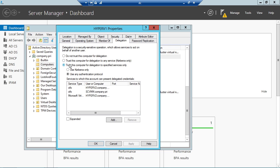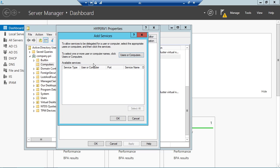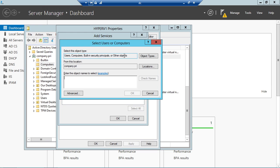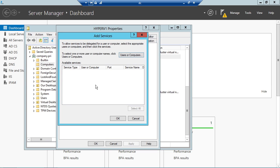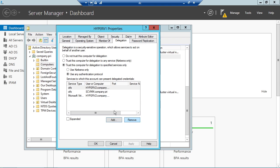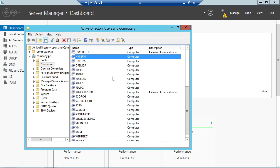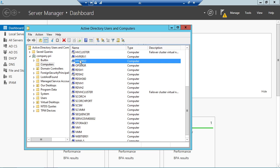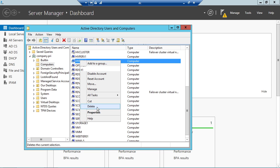I've set to trust this computer for delegation for specified services using any authentication protocol of the service type CIFS. Really all you do is click add here and select the user or computer you want, and then it will provide you a list of services. You're looking for the CIFS service for the different Hyper-V hosts and/or your VMM server, depending on if you're using VMM to manage the infrastructure. I've done that here and also on the other Hyper-V host so that I can support it in both directions.